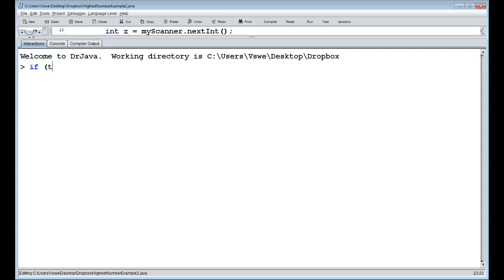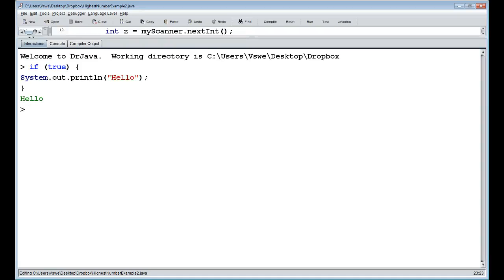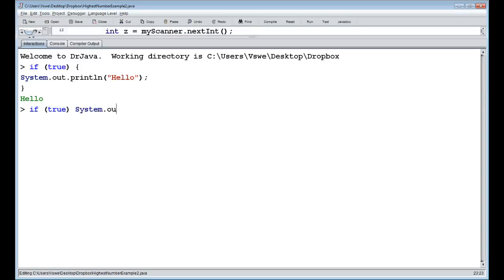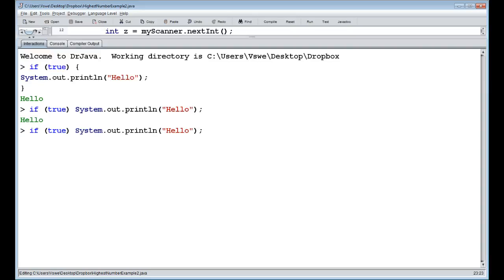Here's a normal if statement: if true, then System.out.println, and we can say hello. Nothing special — just if it's true, then we'll print out hello. Now, why do we have these curly brackets? We can actually write an if statement without them, by typing: if true System.out.println("hello"). That's going to print out hello because the condition is true. We can also have it as false, and if so, it's not going to print anything.